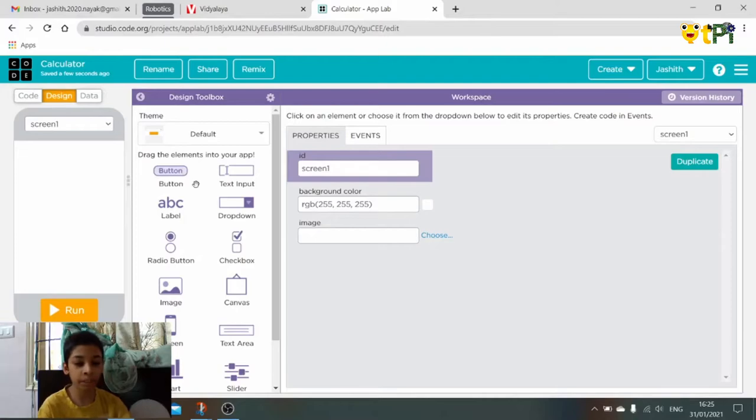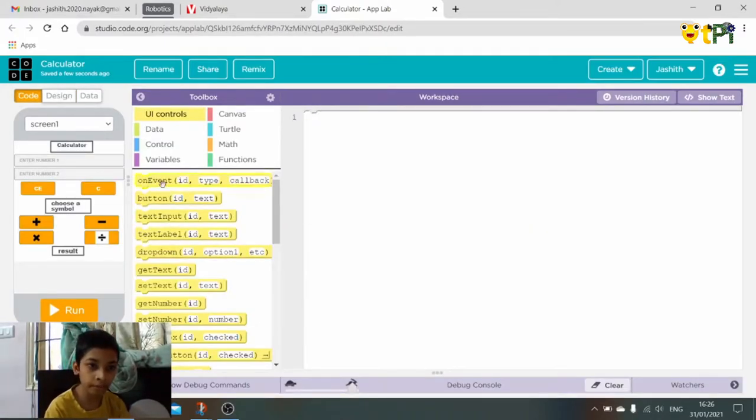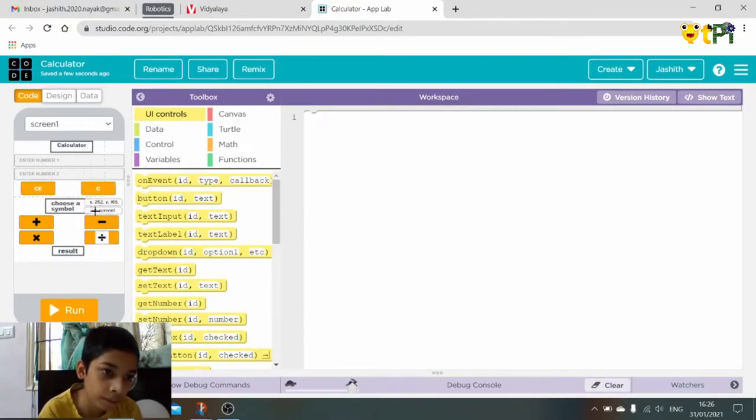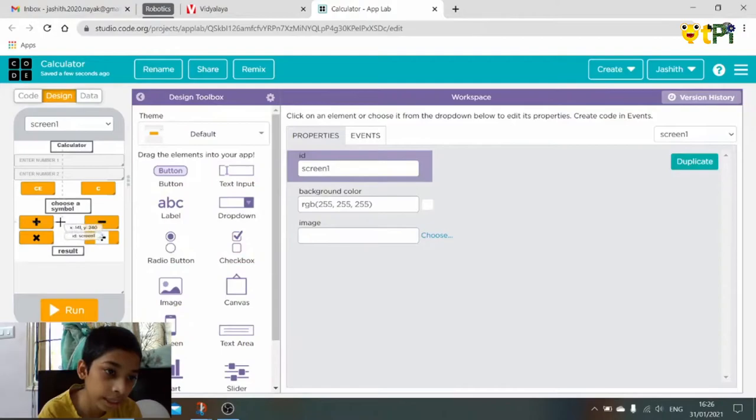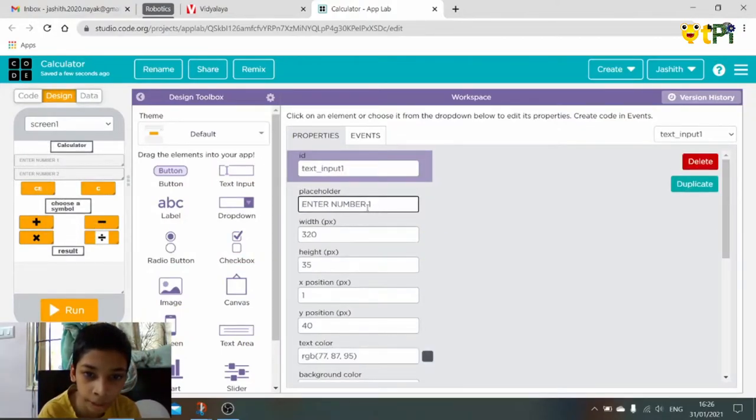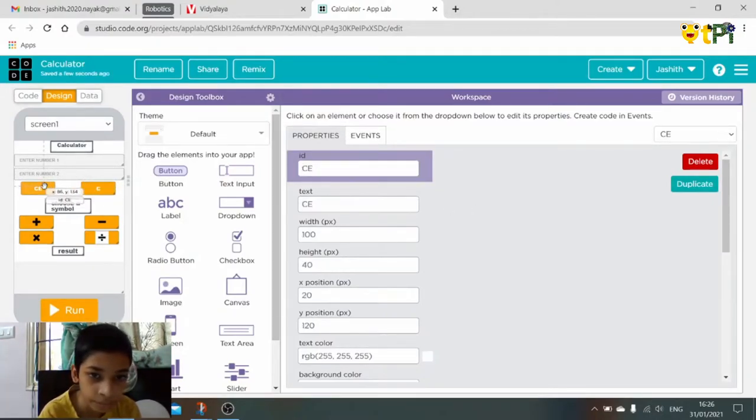In the design part we have to add elements. So now I have made the designing part ready. In the design here, this is the placeholder. We have to type 'enter number one' for this, 'enter number two' for that.